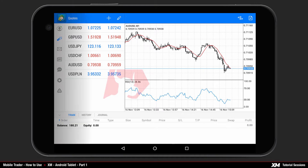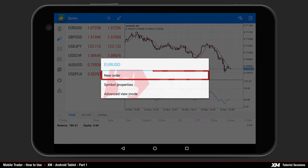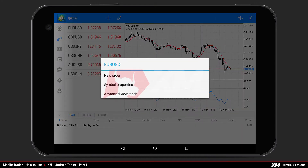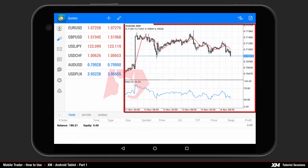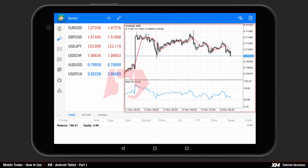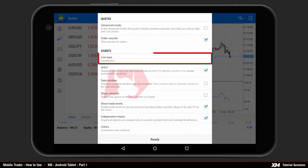We will explain the New Order option of the Action Panel further on. On the right-hand side of the platform, you can see the Chart window. You can adjust how the charts are displayed by going to the Settings menu and locating the Line Type option.